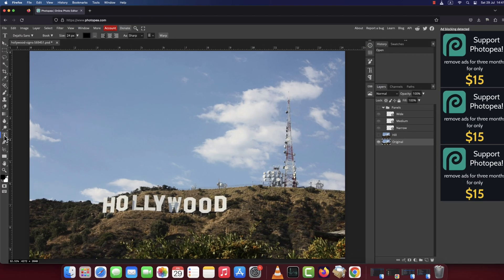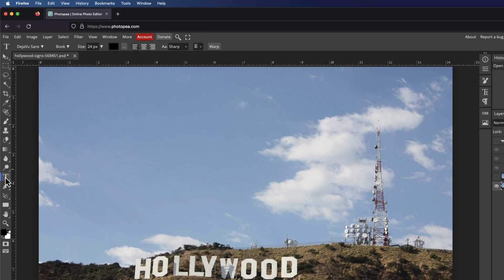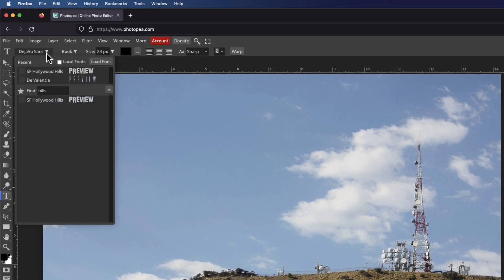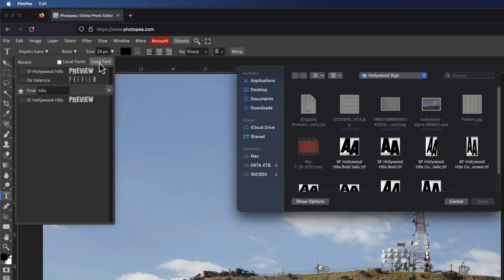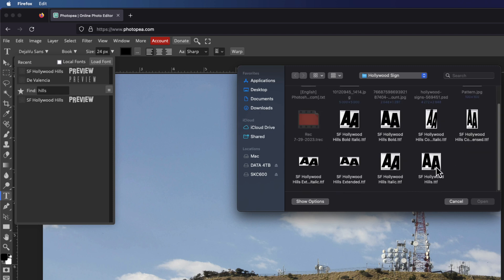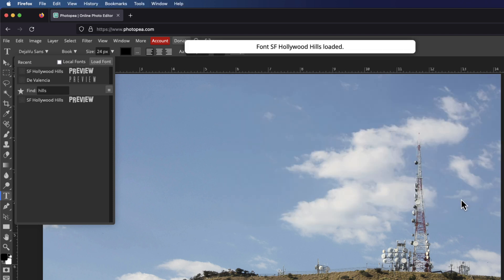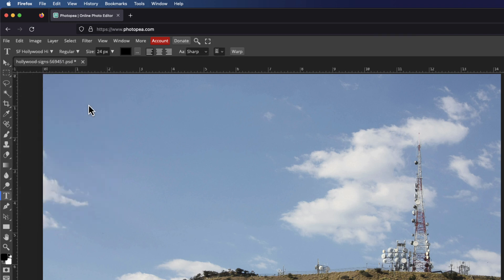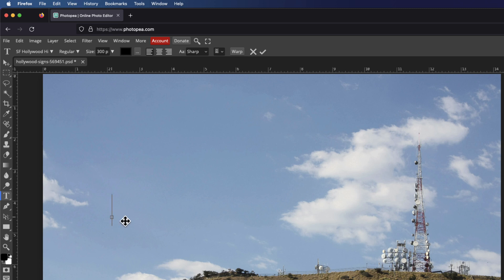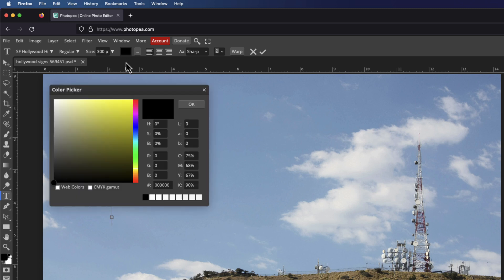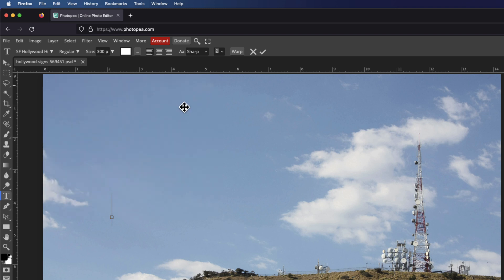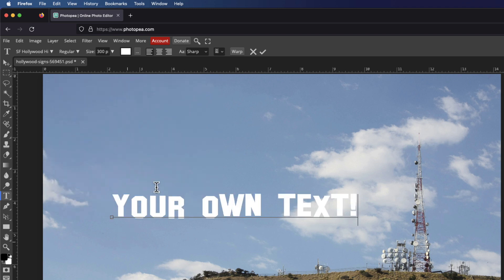To begin, pick the type tool from the toolbar and open the list of fonts. Click the load button on the top right and open the font you downloaded. Make it size 300 pixels. Don't forget to click the color box and pick white as a font color. Click on your document and type out your favorite text.